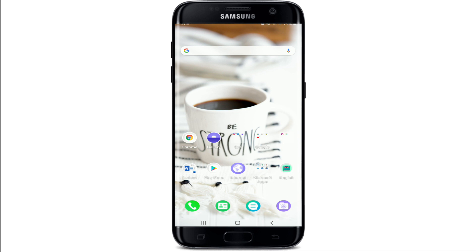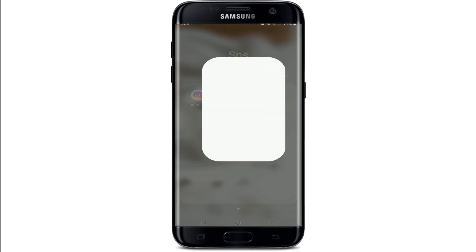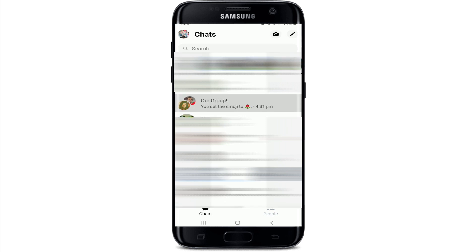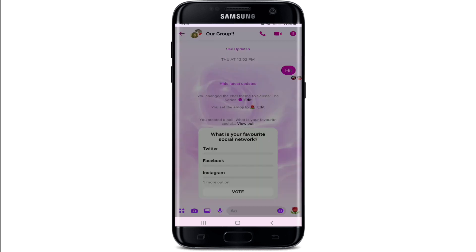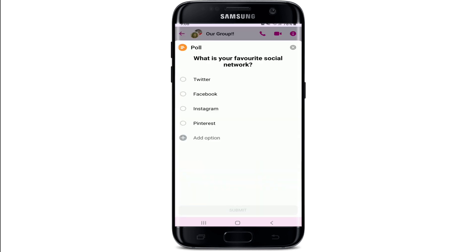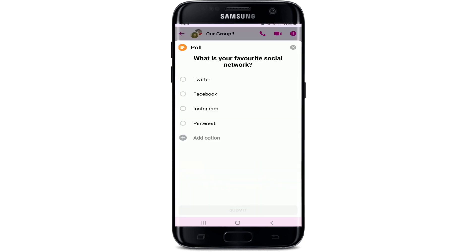In order to edit a poll on your Facebook Messenger, tap to open your Facebook Messenger application and sign into your account if necessary. Once you're in, go and tap open any group conversation. Now, there's a poll that I have created beforehand. In order to edit the poll, you'll need to edit it before someone starts voting in the poll.